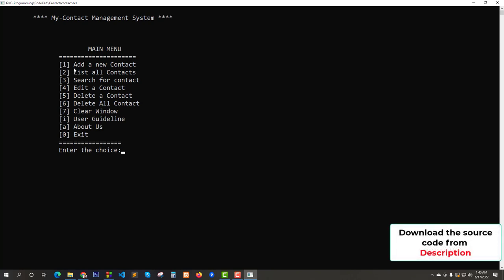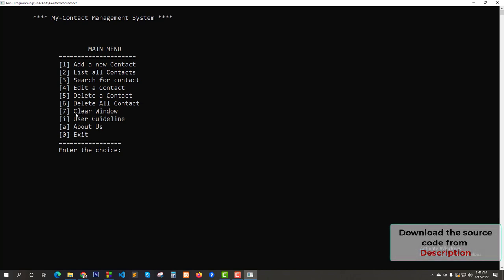In the menu section you can choose your option. If you enter 1 it will give you a window where you can add a new contact. For 2 you can show all contacts. For 3 you can search a contact. For 4 you can edit the contact. For 5 delete the contact. For 6 delete all contacts. Using 7 you can clear the whole window. 0 for exit, I for user guideline, and A for about us.